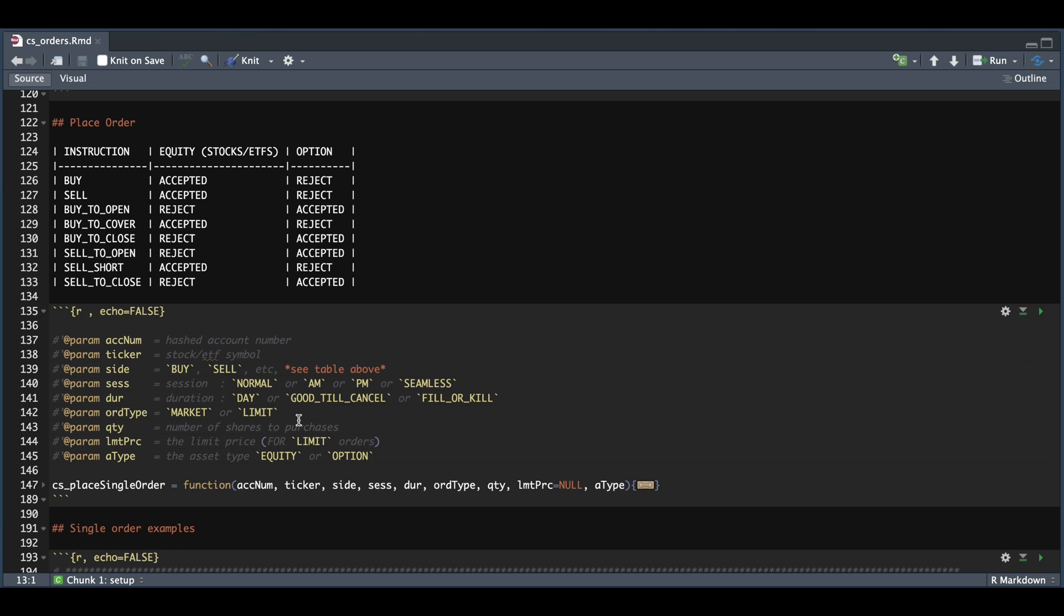For the order types, I'm going to be using market or limit. We also have the quantity, whether it be in shares or contracts, or limit price. If you're going to be using market orders, don't assign a limit price. And that's why this limit price is set to null, or else you'll get an error.